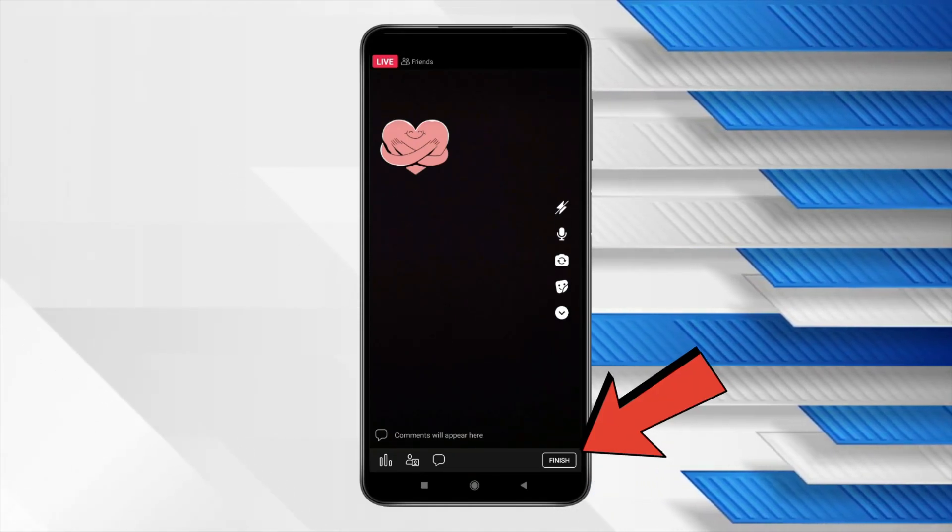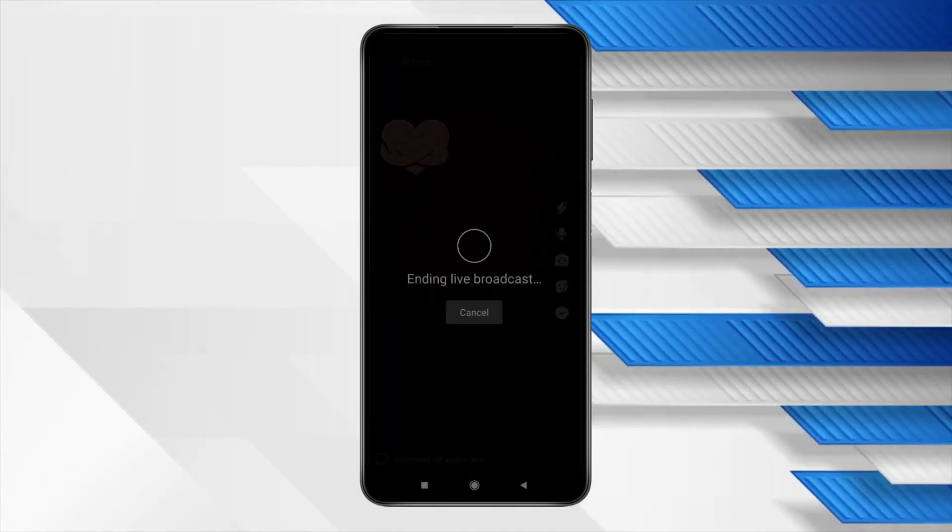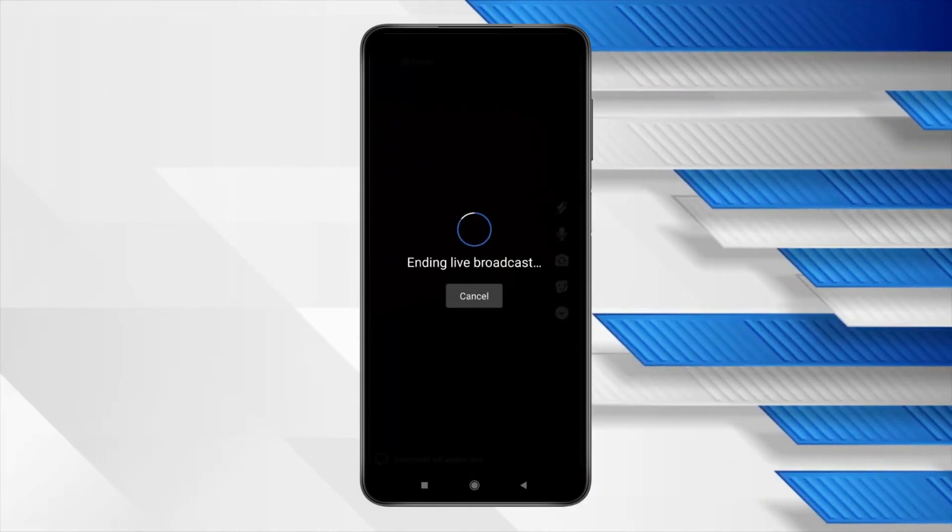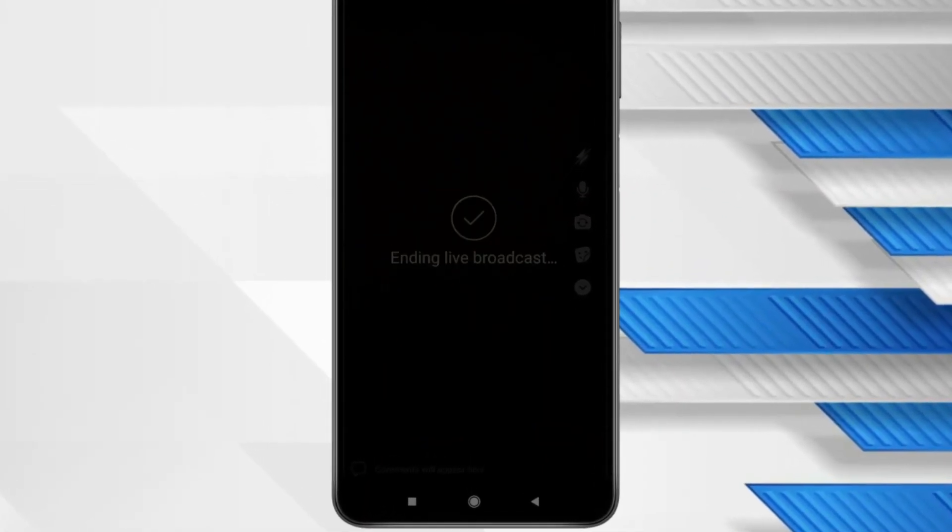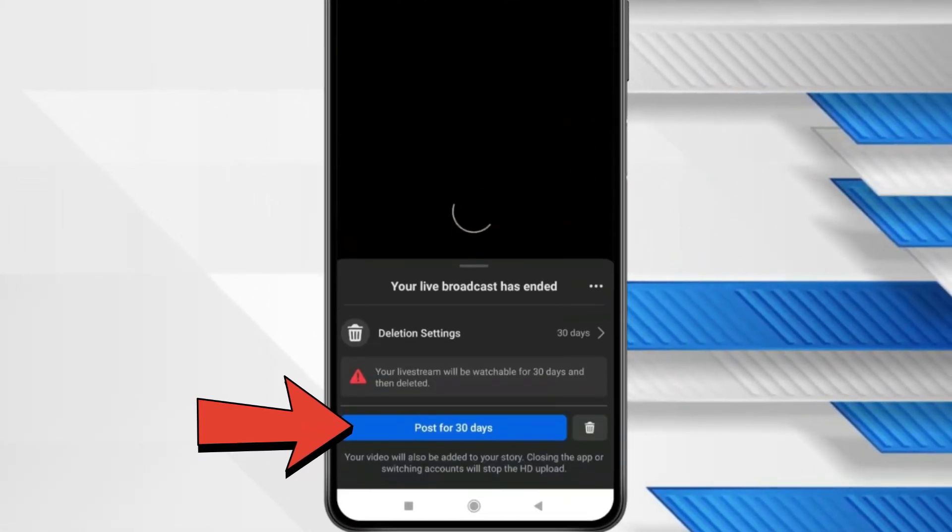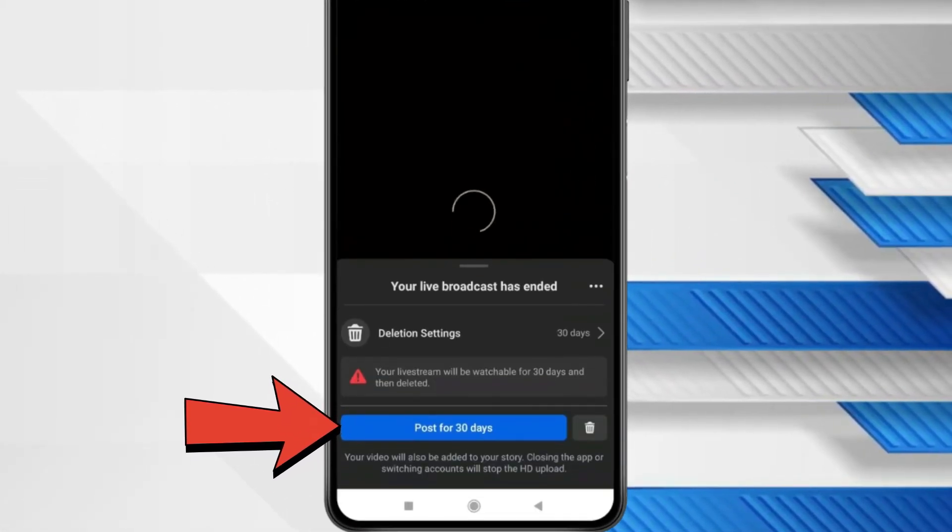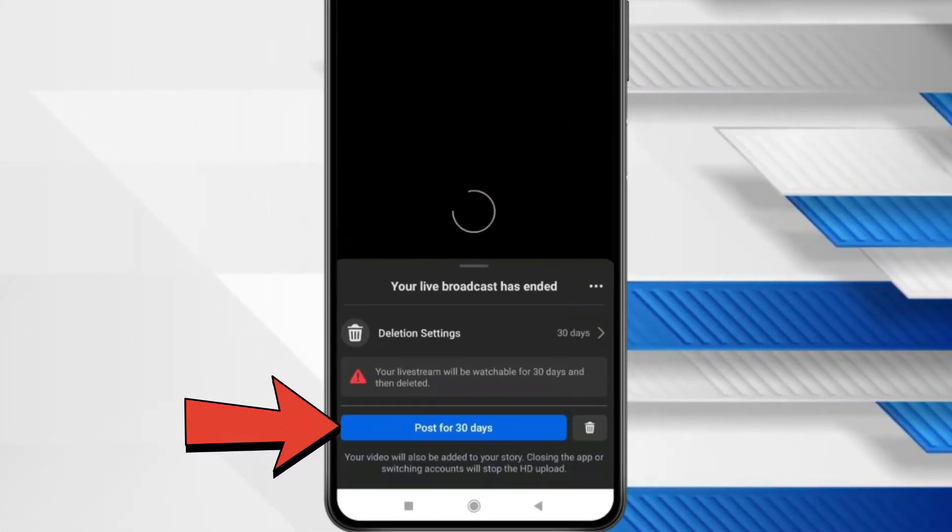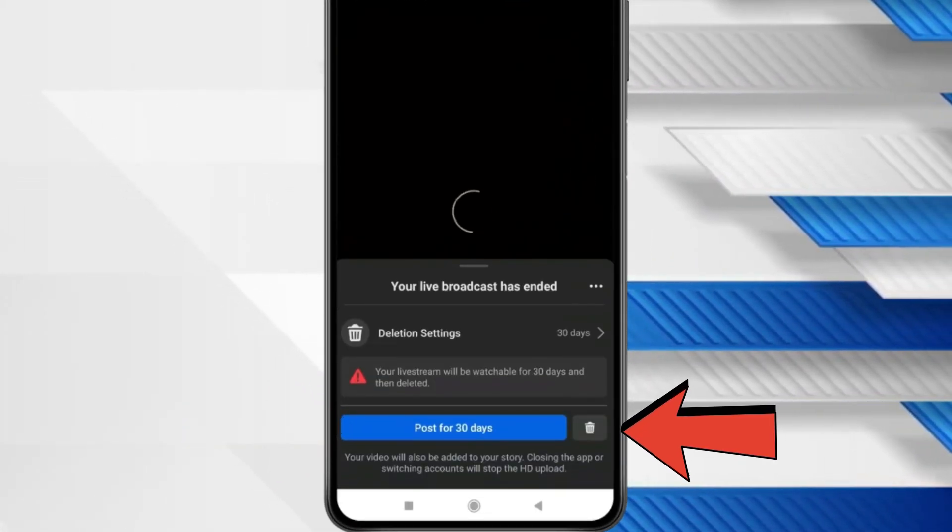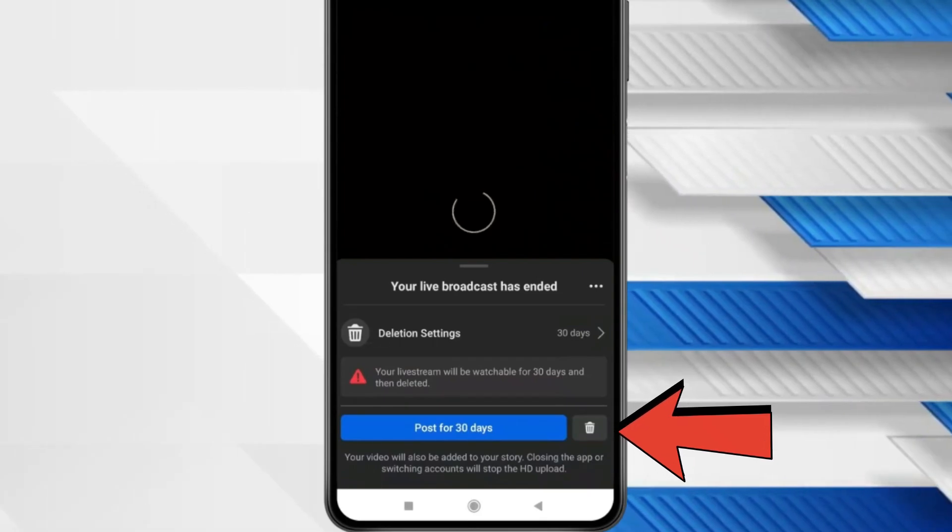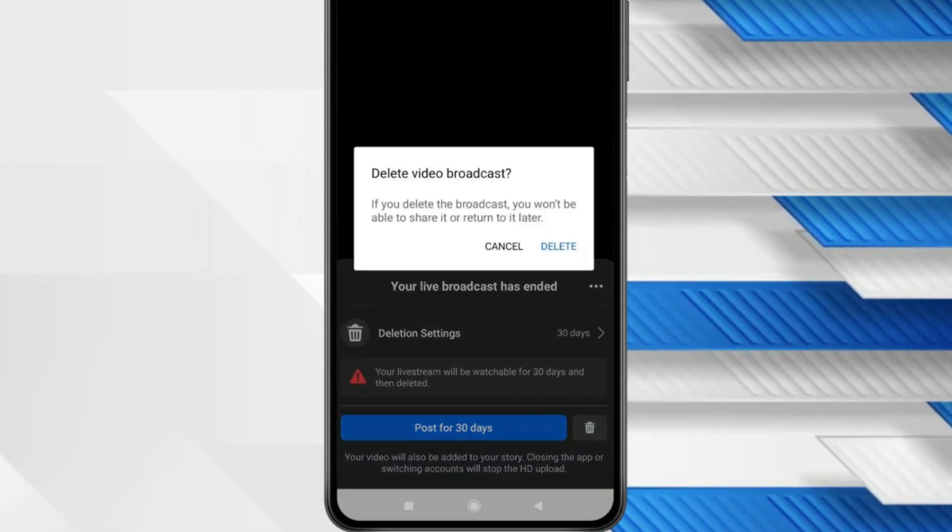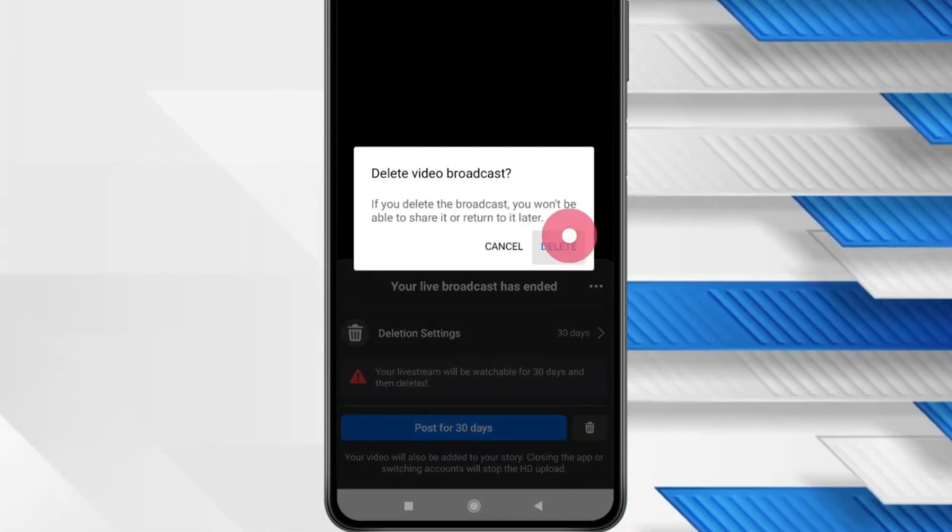If you want to stop live streaming then click on finish. And now if you want to post your live stream for 30 days then click on this. And if you don't want to post this then click on this delete icon and click on delete.